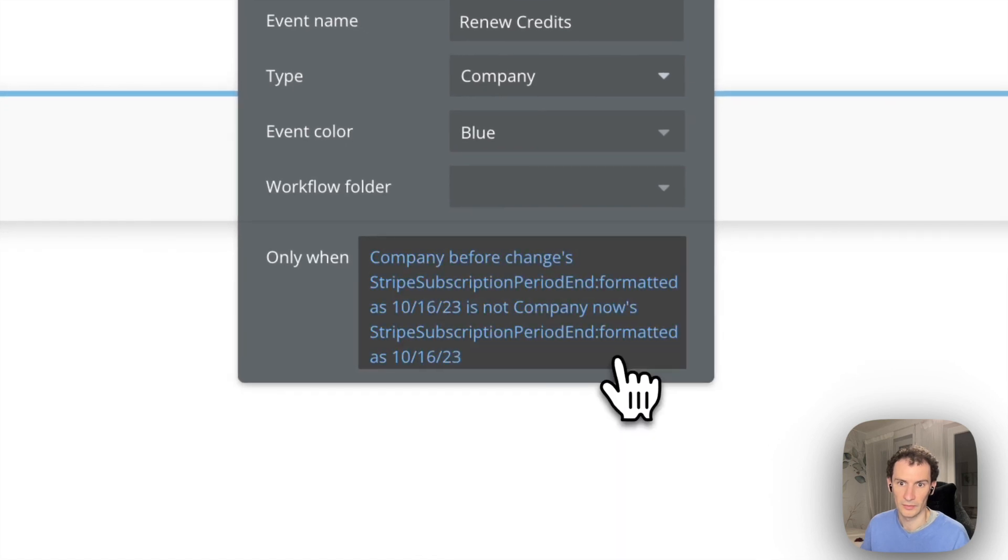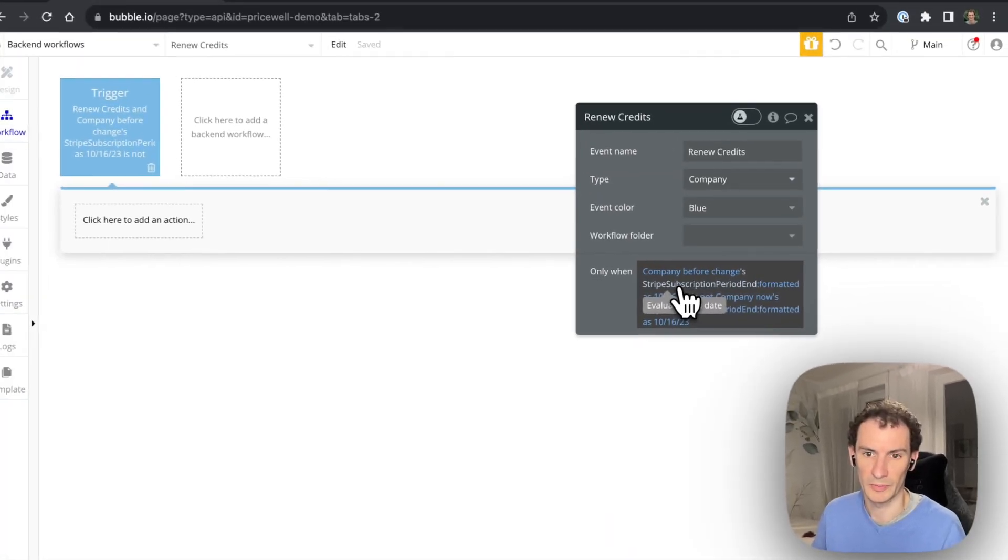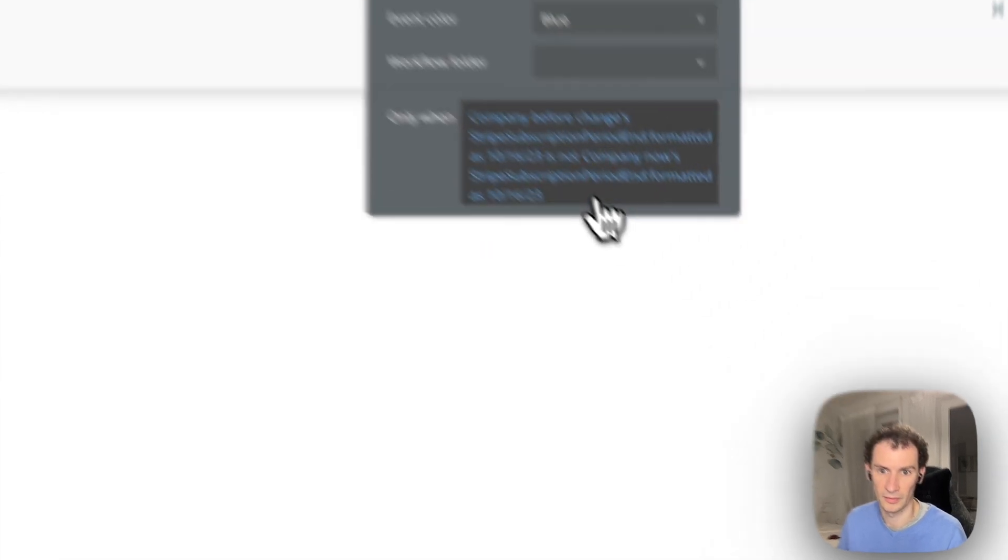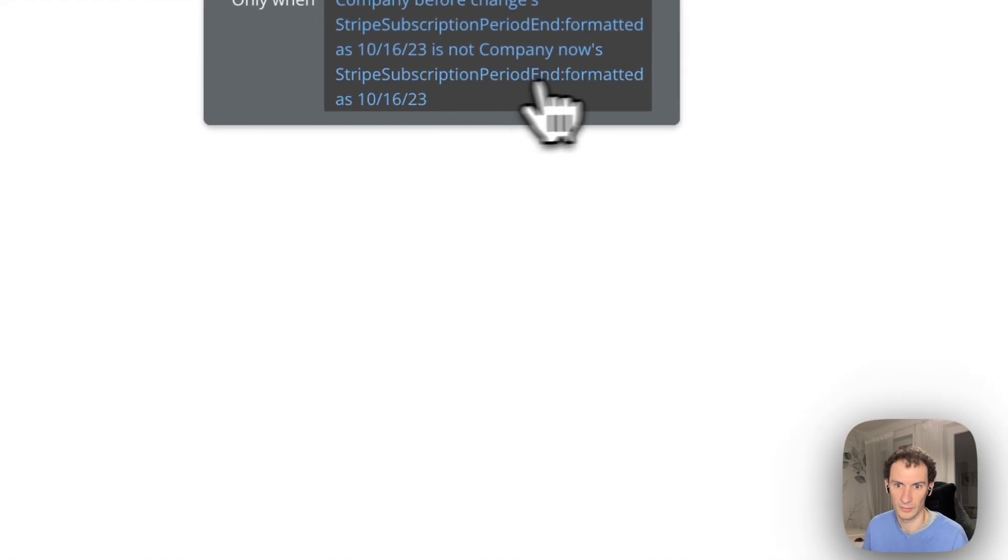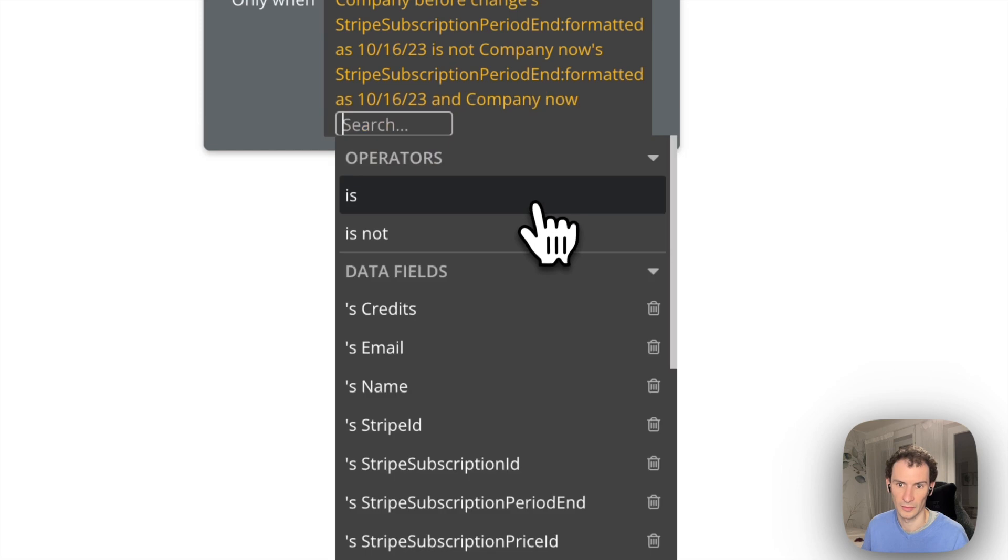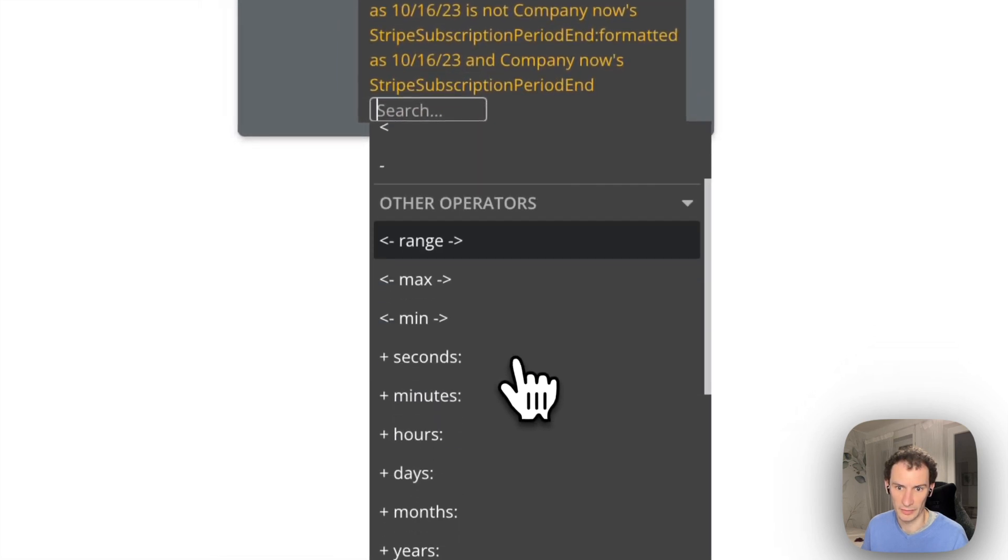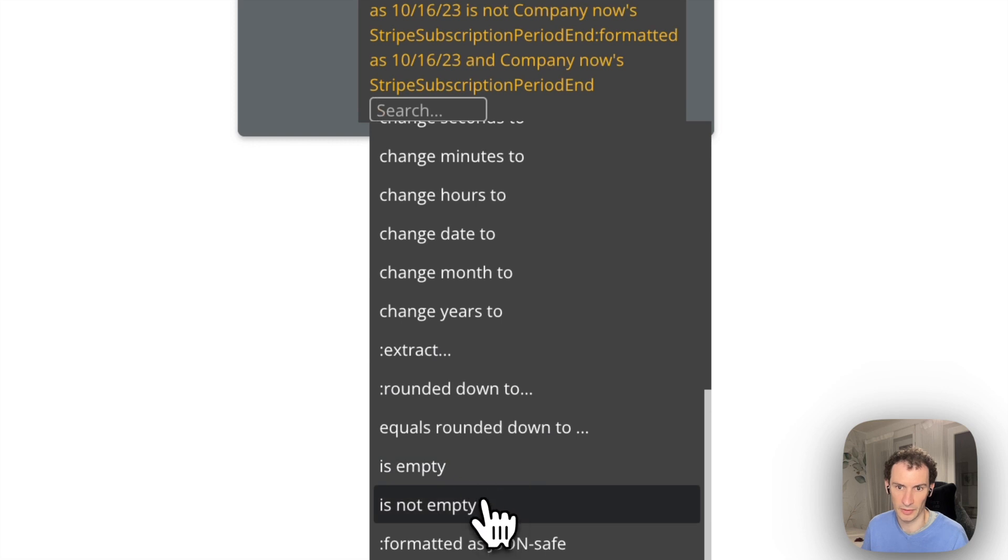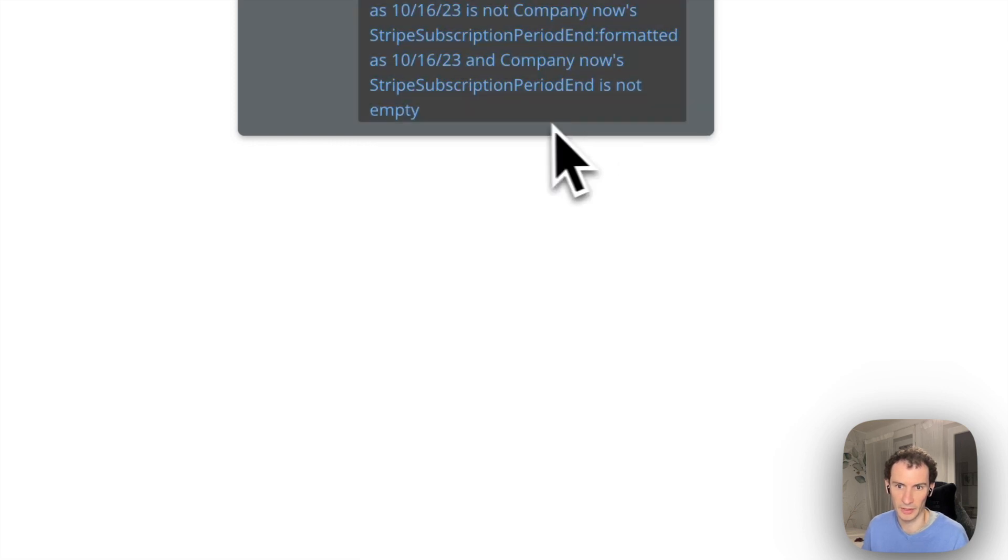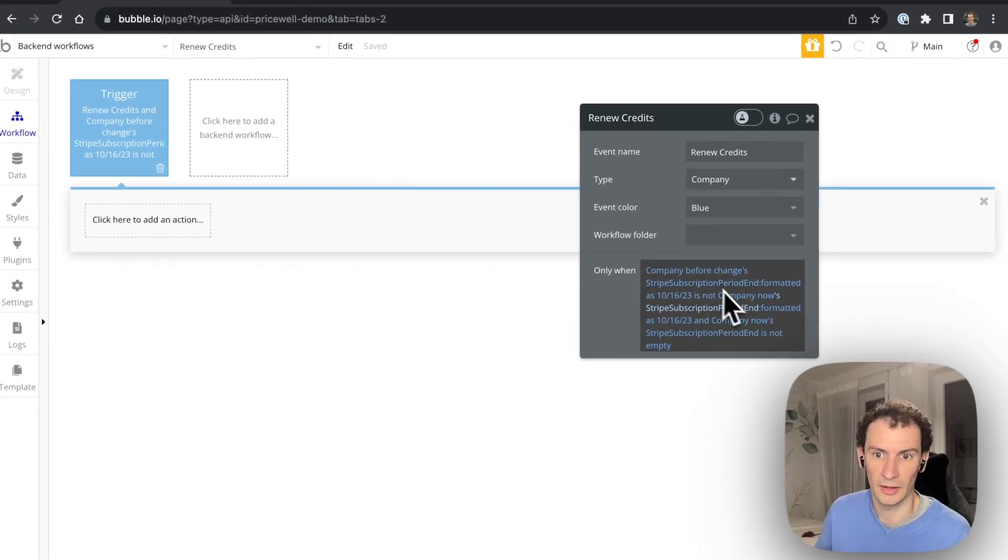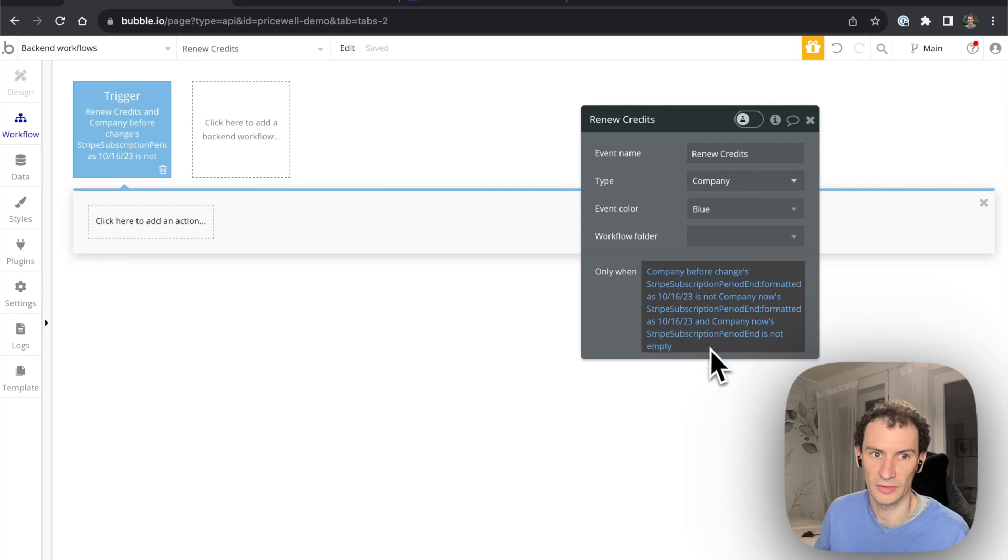So when the subscription period end changes, so it changes at the end of the month. We can also say and the subscription period end is not empty, so just in case we remove it and the company cancels. Then when the subscription period end changes we're going to give you new credits.